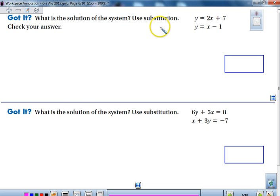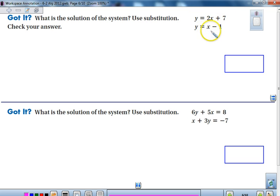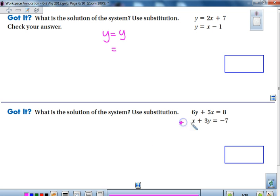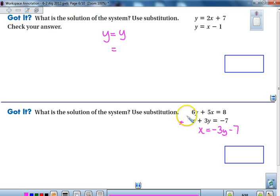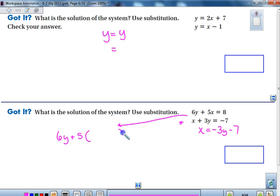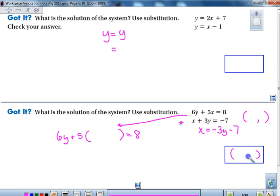Let's check if you understand substitution. There are two 'Got It' questions. In the first one, y equals 2x plus 7 and y also equals x minus 1. The hint is to set it up as y equals y, then put in the two expressions and solve. For the second problem, solve for x first — x equals negative 3y minus 7. Substitute into 6y plus 5 times that expression equals 8. Remember, your answer is always an ordered pair, and make sure you do the check.